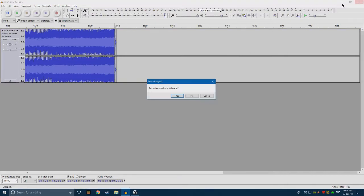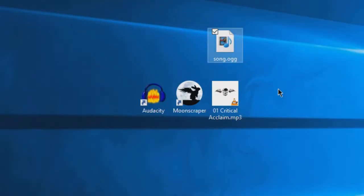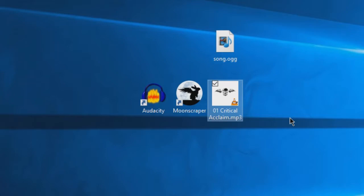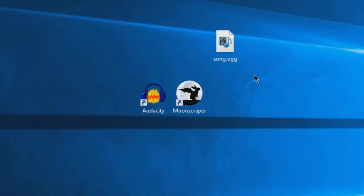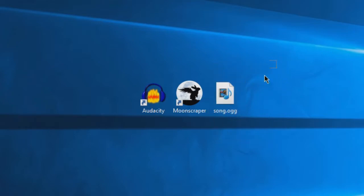Now you can close Audacity down altogether. And as you can see here, we've got our song.ogg file. You can delete the original file, but if it's your only copy of that song, I of course don't recommend deleting it. So you've got song.ogg, which is what we're going to be using for Moonscraper.